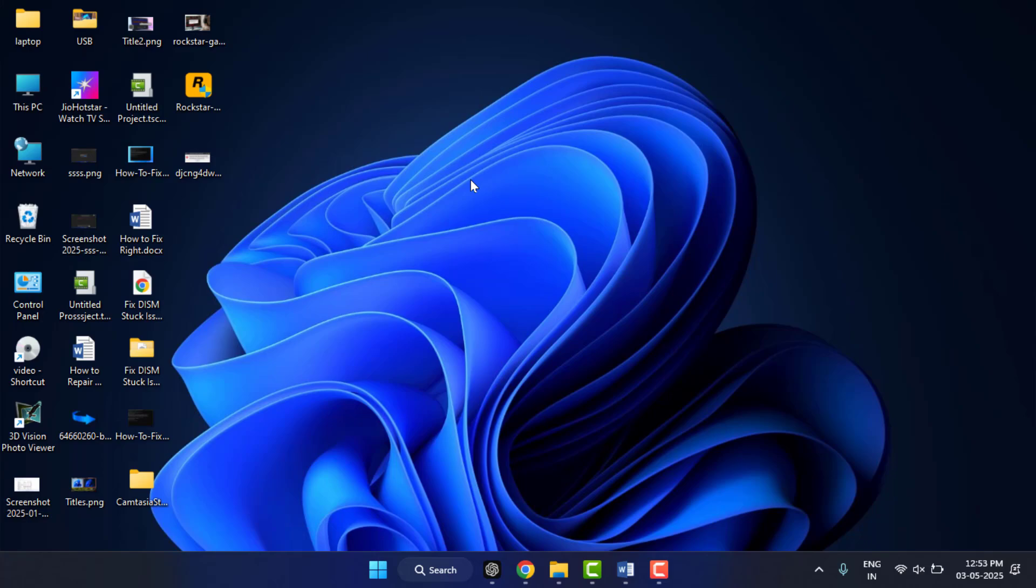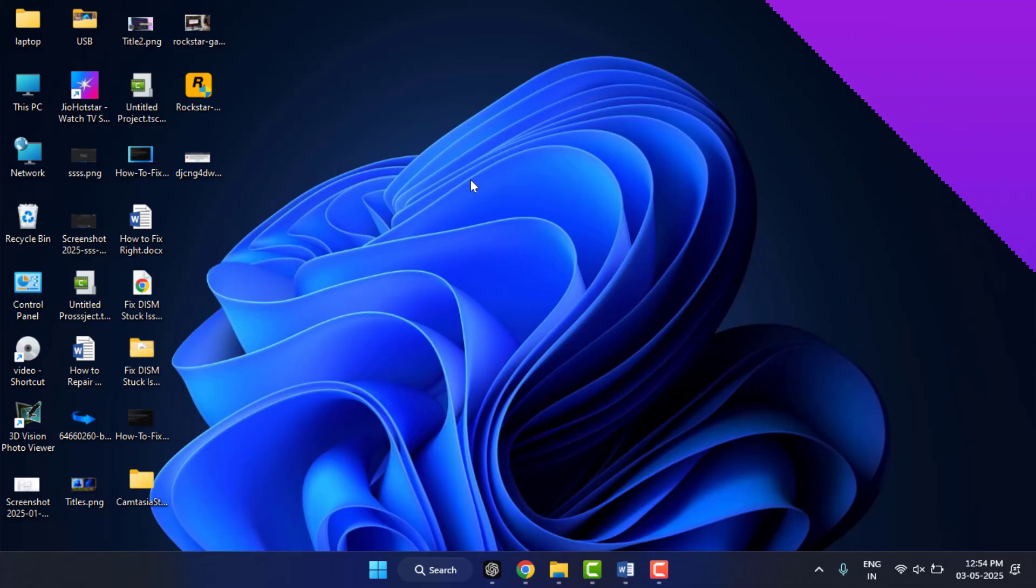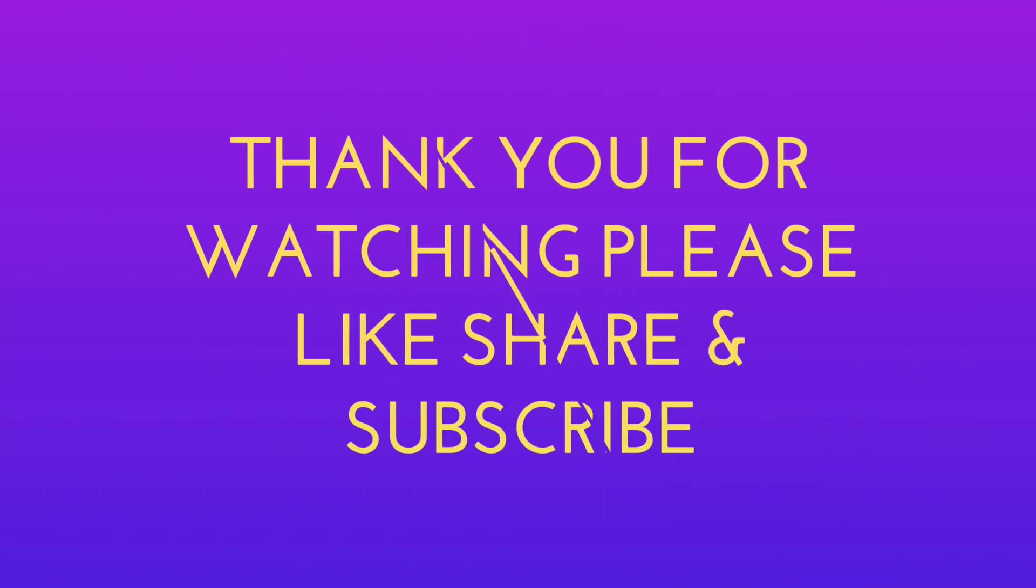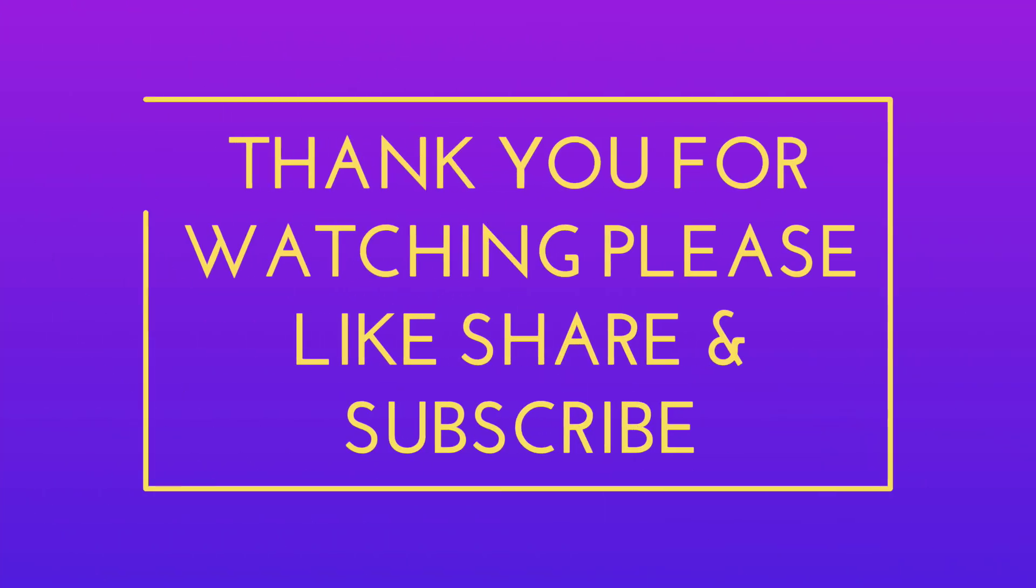Finally, make sure you have enough disk space. If your problem has been solved, make sure to leave a like on this video and comment below which method worked for you. So that's all for today guys. Hope you enjoyed this video. If you enjoyed, please like, share, and subscribe to our channel. Thank you very much.